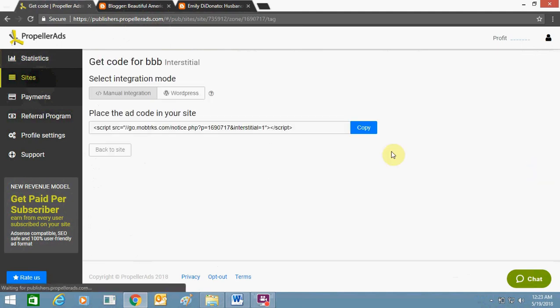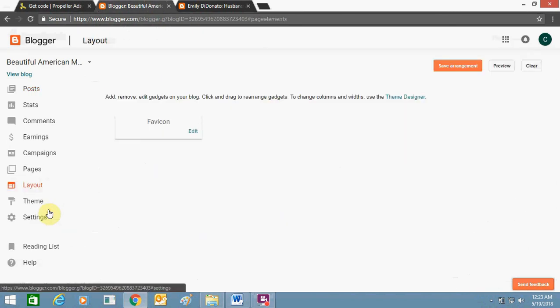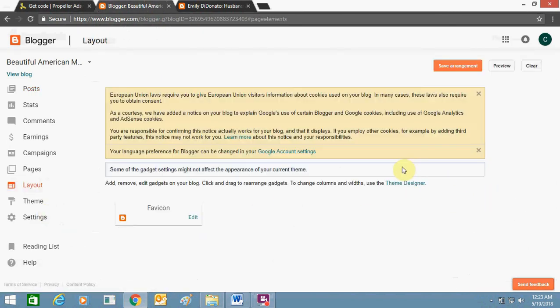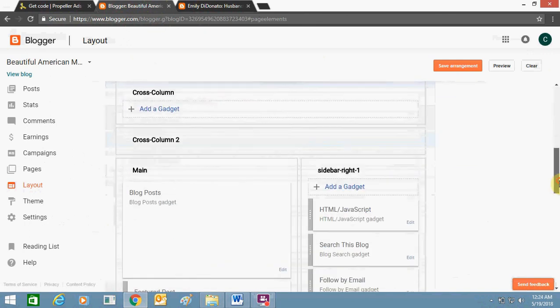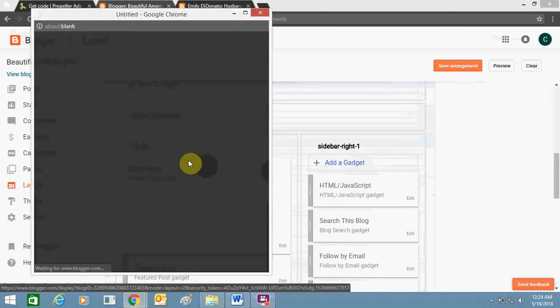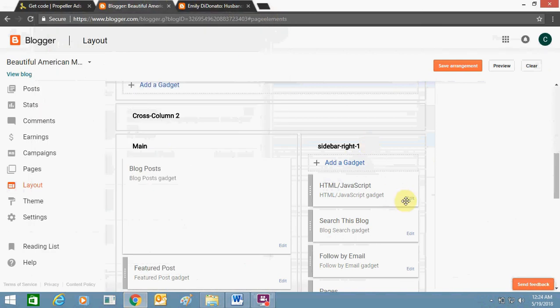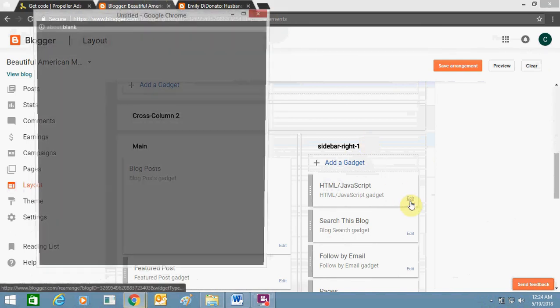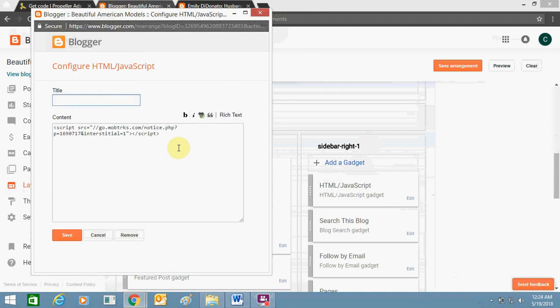Paste it in the layout section. I need to add this HTML from here, this option, and I need to paste this code which I got from Propeller. Just paste it and click on Save.